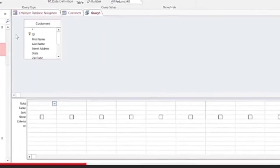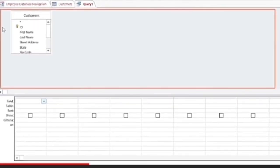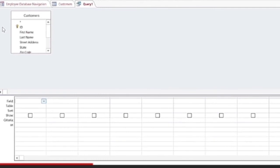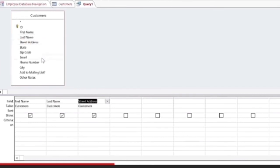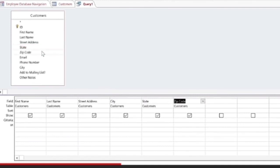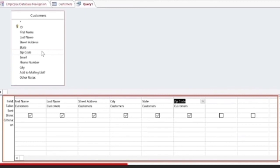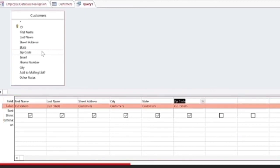We need the customer name and address, so we double-click on first name, last name, street address, city, and state zip code. We are not emailing or calling them, so we don't need those fields. Each selected field now appears in the area below, which is called the design grid.